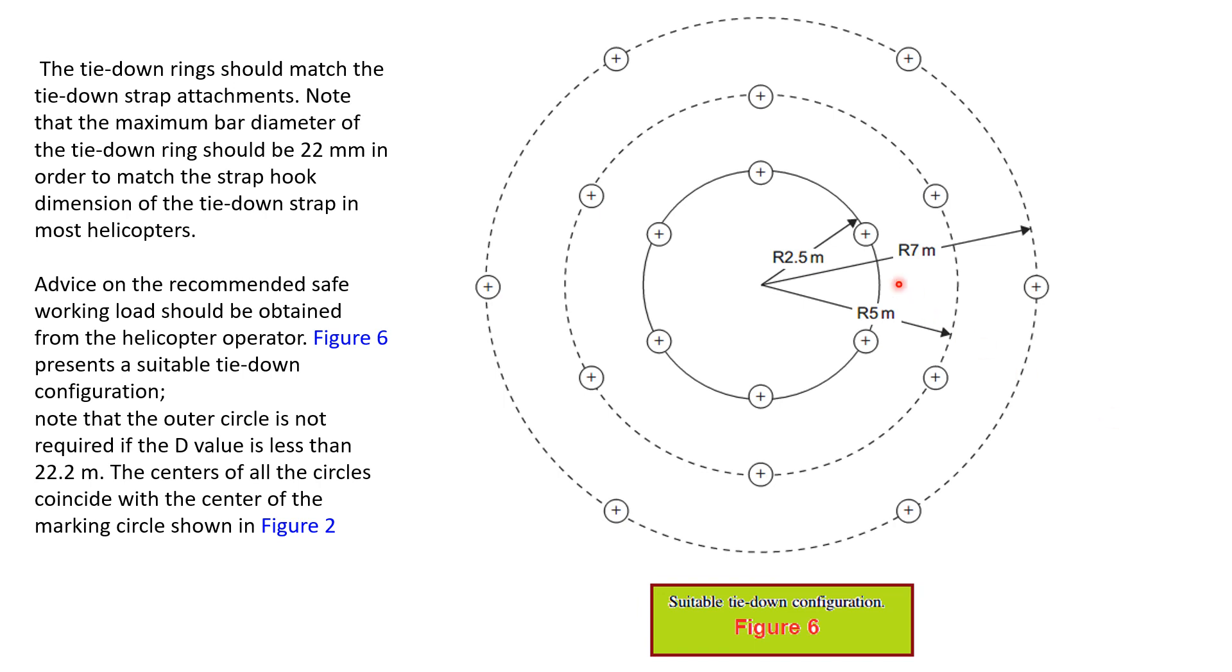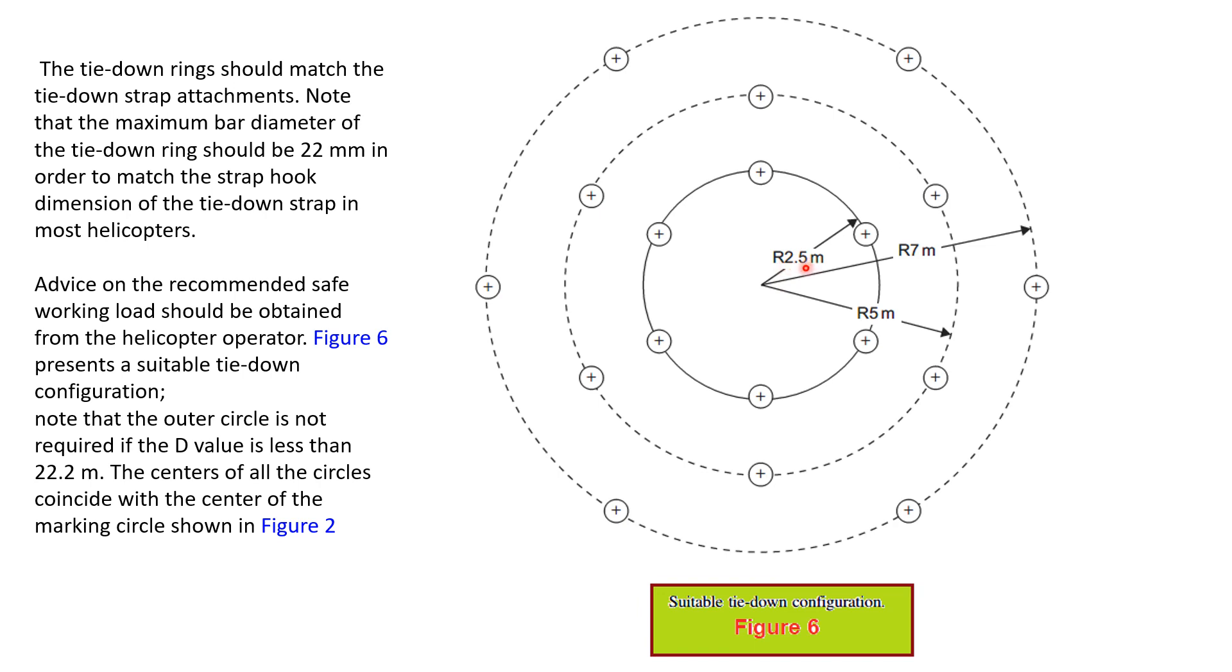That's a suitable tie-down configuration. This outer circle is not required if the D value is less than 22.2 meter. The centers of all these circles coincide with the center of the circle. Tie-down rings only 22mm in order to match the strap hook dimensions of that tie-down.